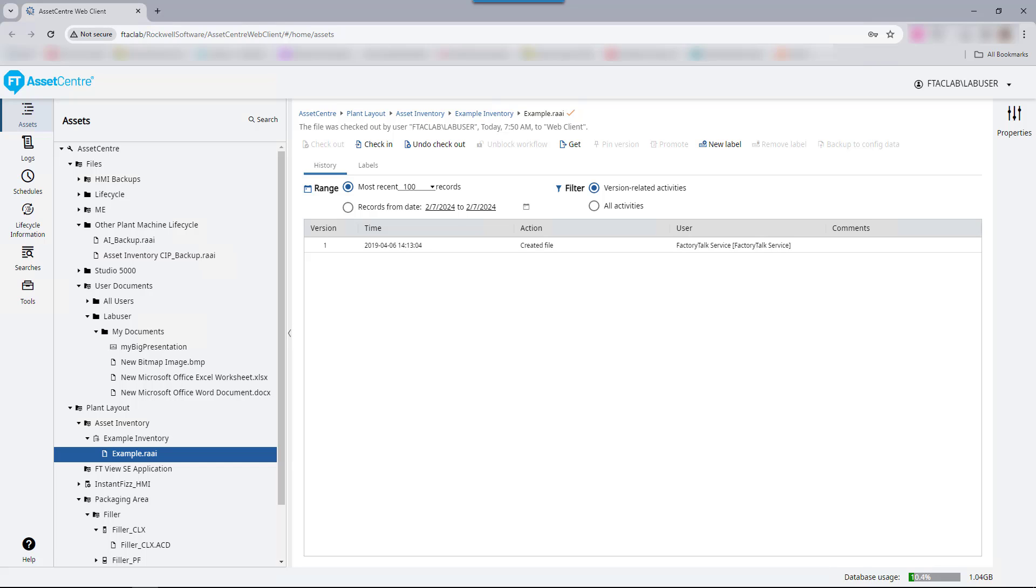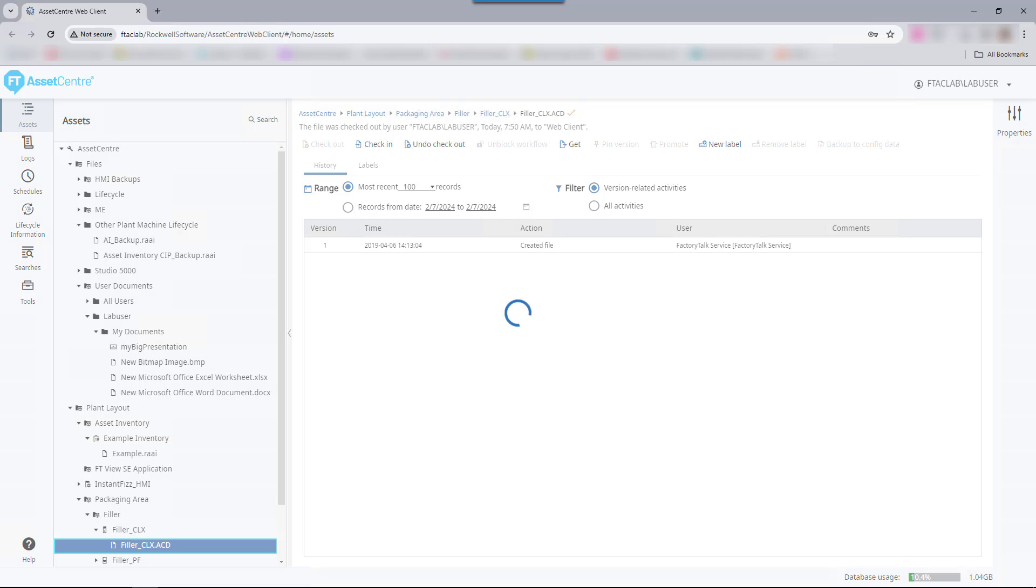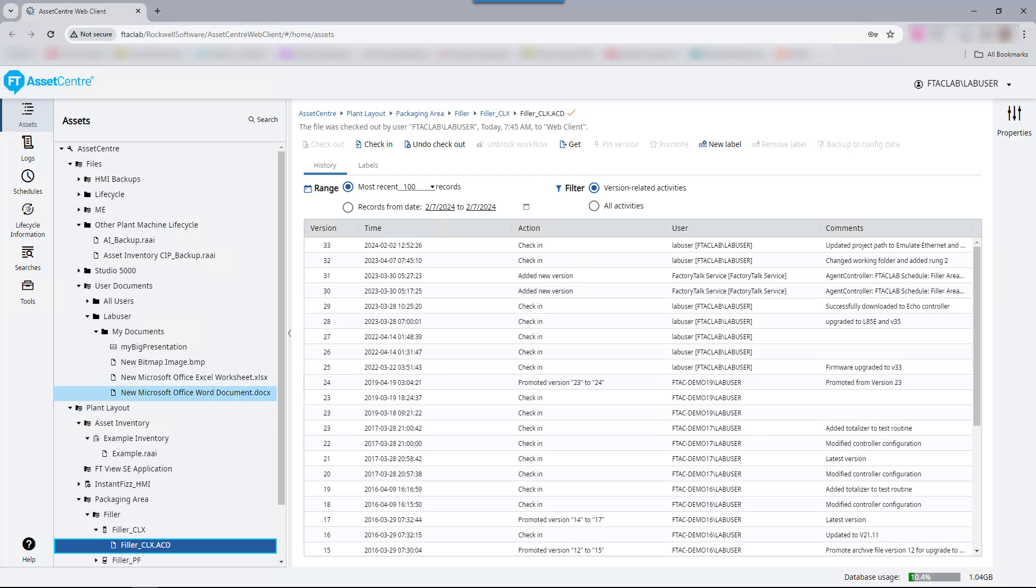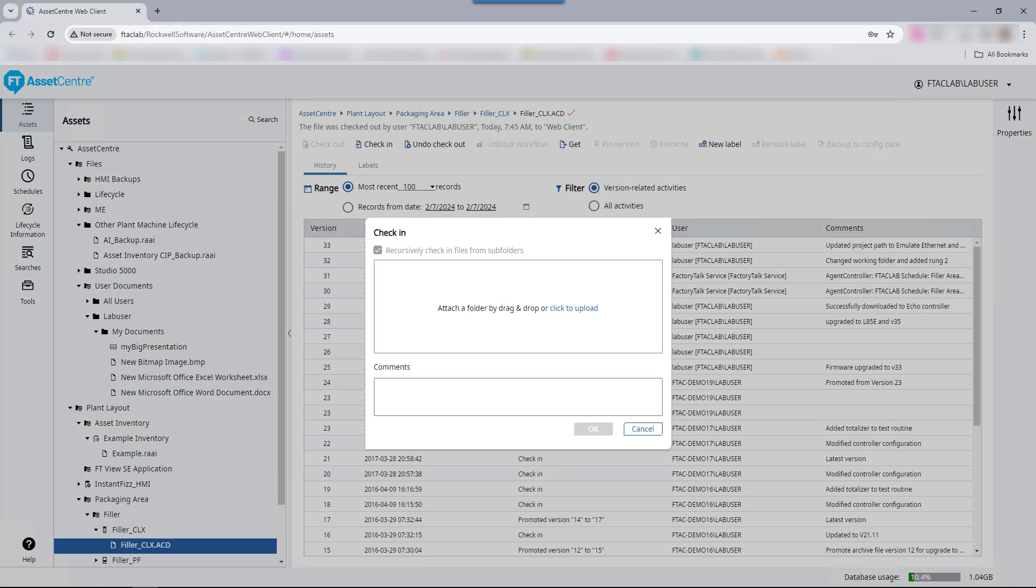check the file back in using the web client. A check-in operation moves a copy of the file on the local hard drive into the Factory Talk Asset Center archive. Select the checked out file and select check-in. The pop-up window appears asking to either attach a folder by drag and drop or click to upload.